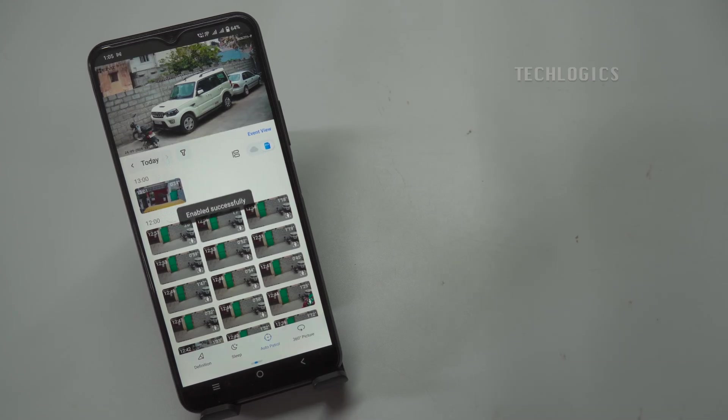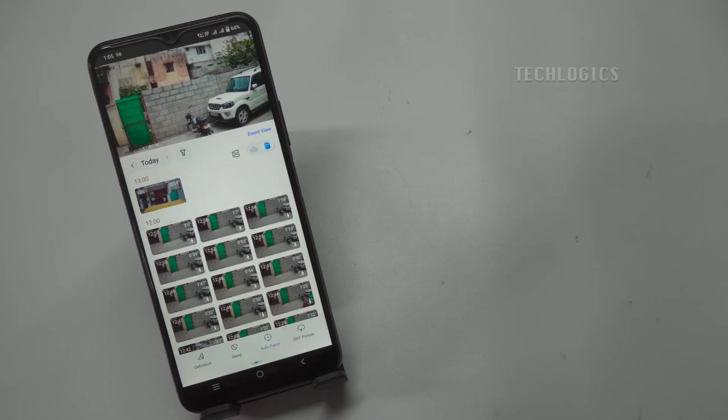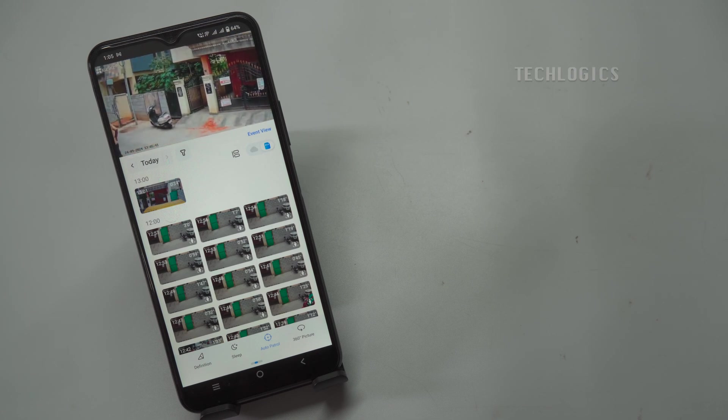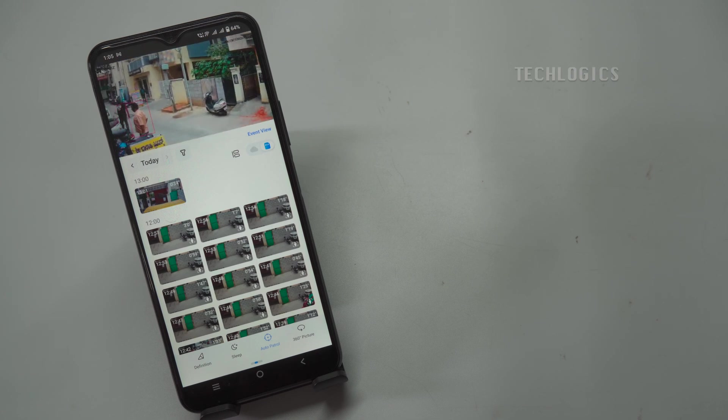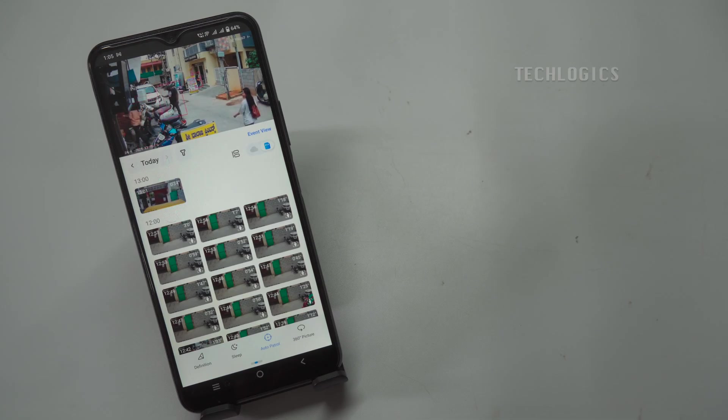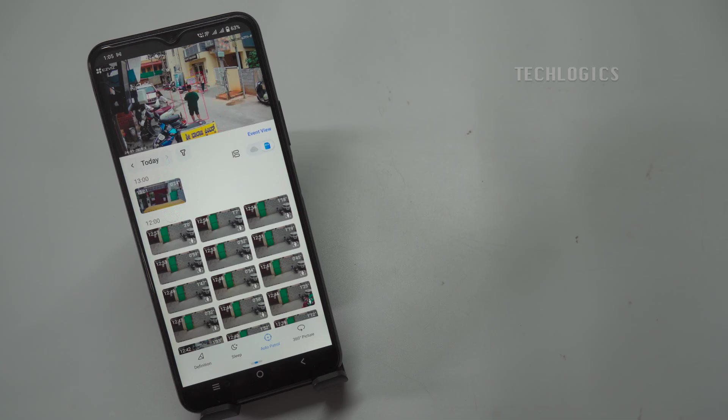To use the Customized Patrol feature, click on the Auto Patrol button located at the bottom of the screen in the PT Lens Live View. This will activate the patrol settings you have configured, allowing the camera to automatically move between the designated patrol points.